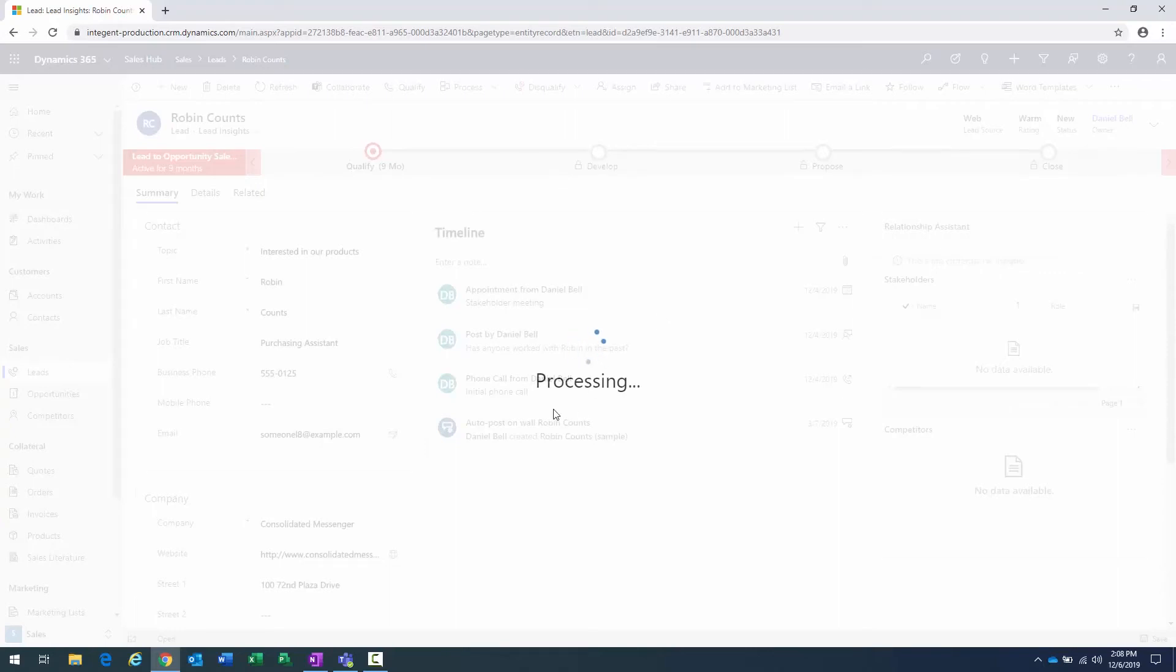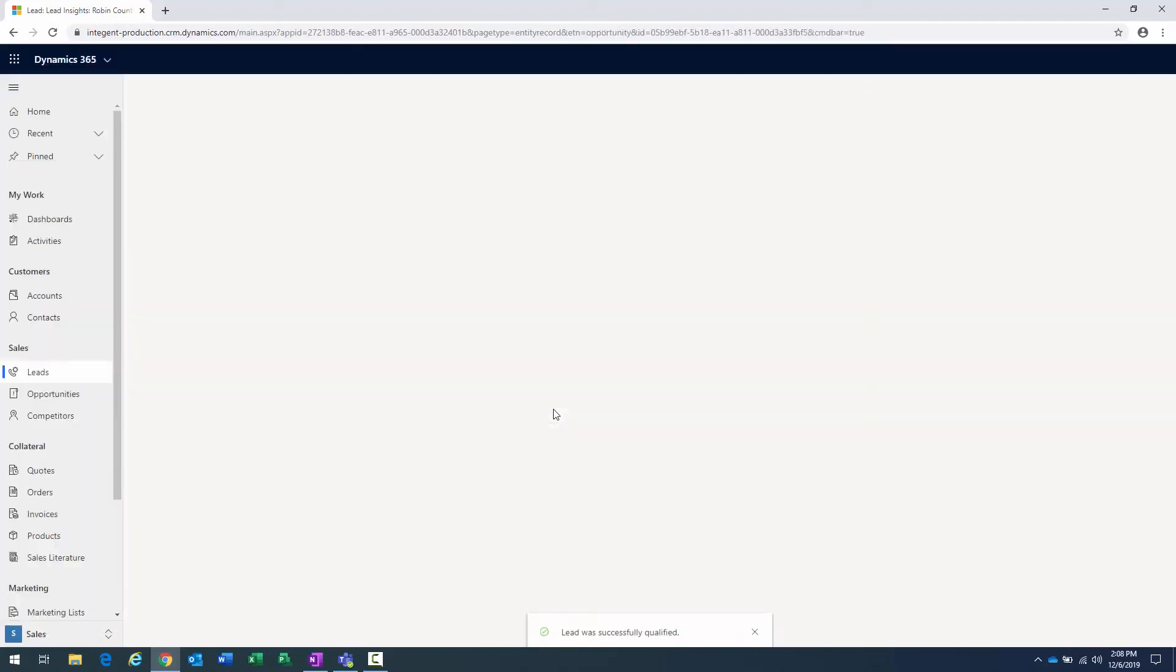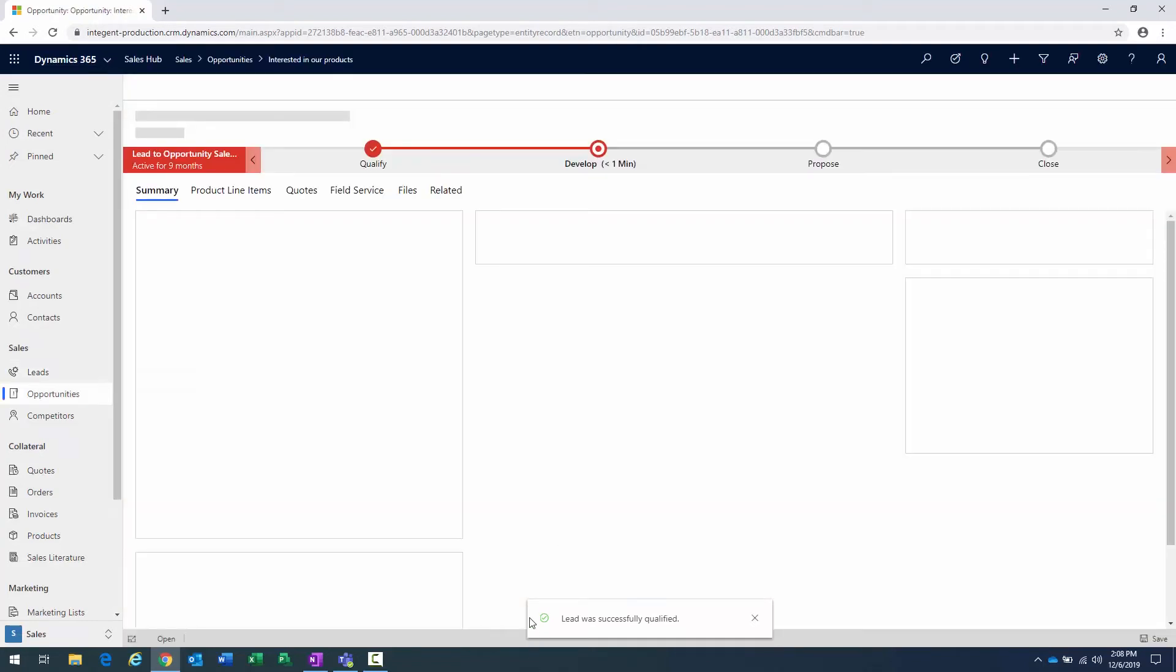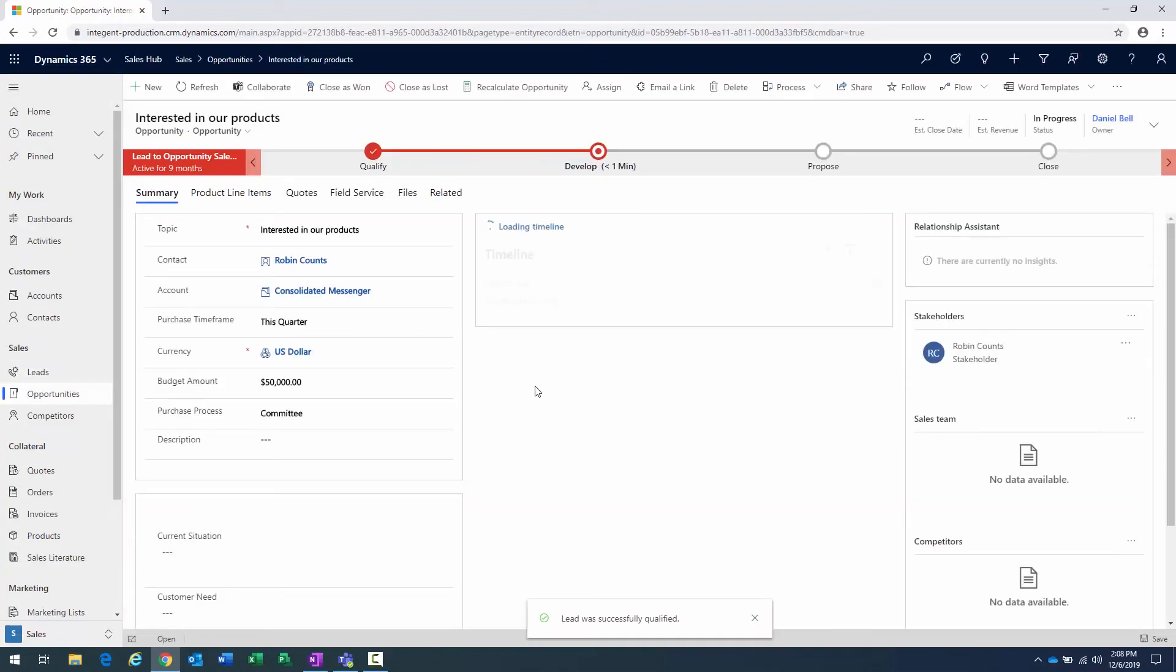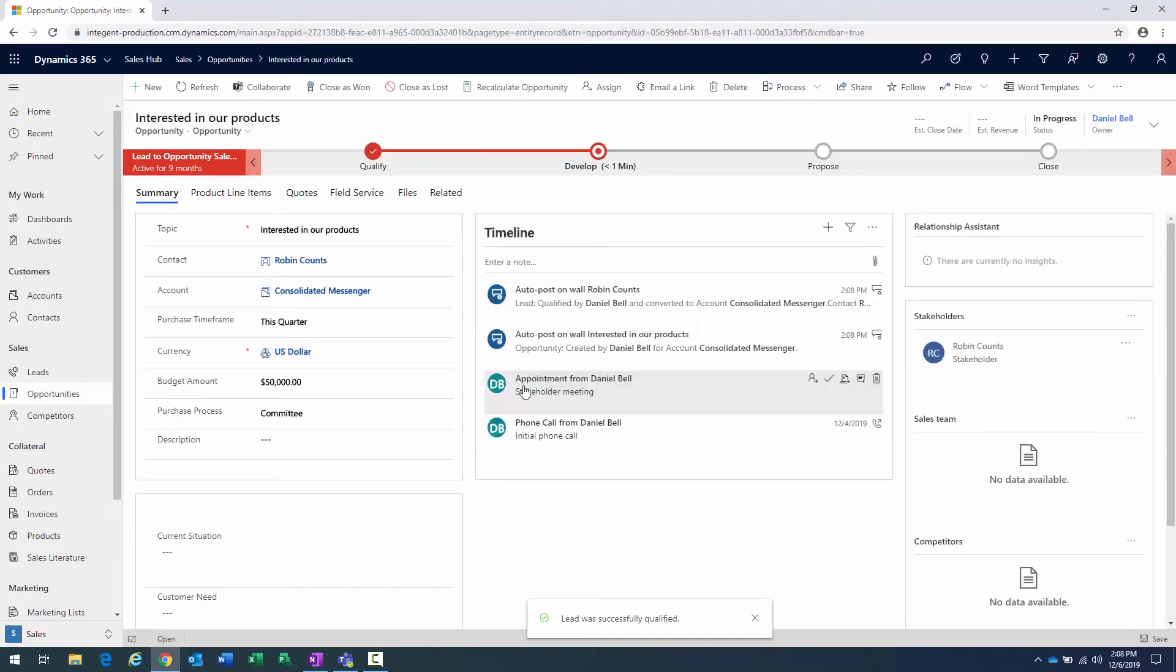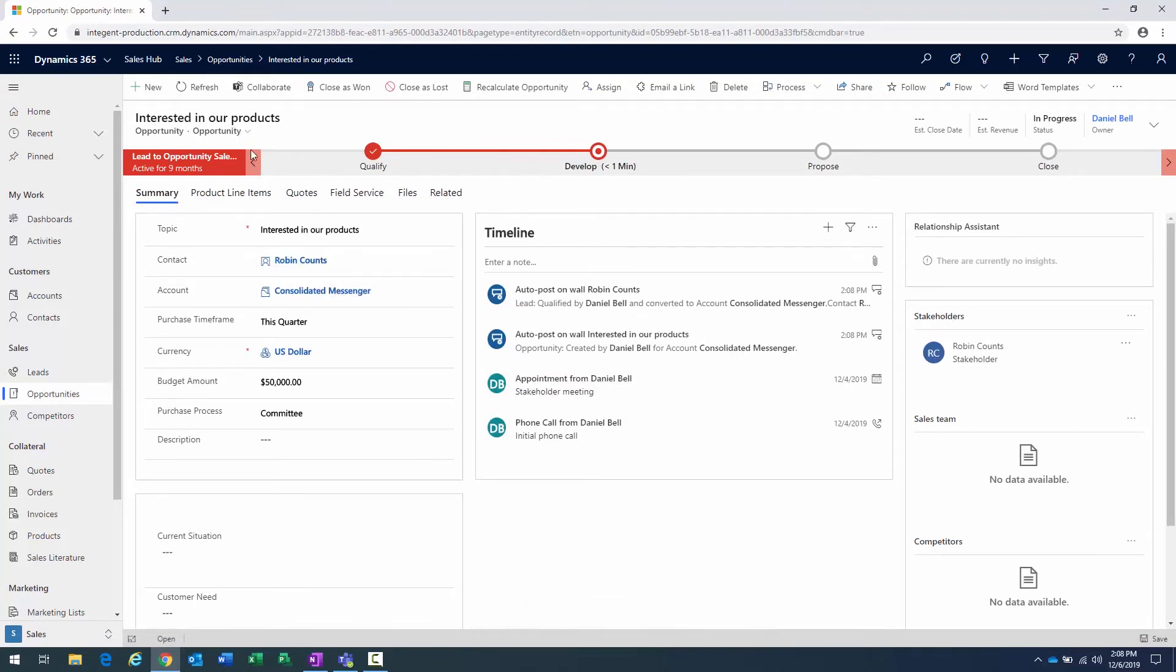And note when this processing finishes that we will have created the opportunity record and the opportunity record will be what we are looking at. Okay, so now we're actually looking at an opportunity record. You can see it up here. We're in an opportunity. And that's been created based on that qualified lead.